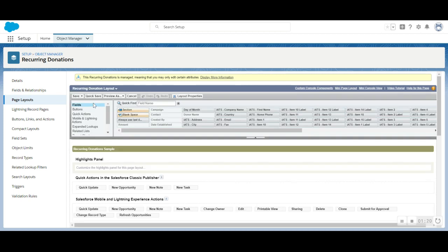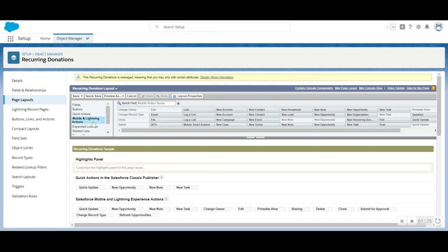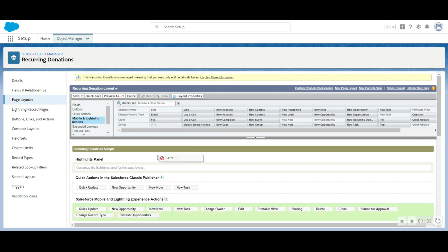You'll be adding the iAds button to this page layout. It can be located under Mobile and Lightning Actions, and you'll want to add this button to the Lightning Experience Actions area.